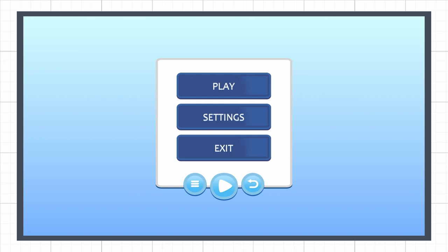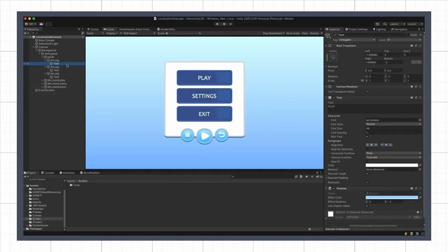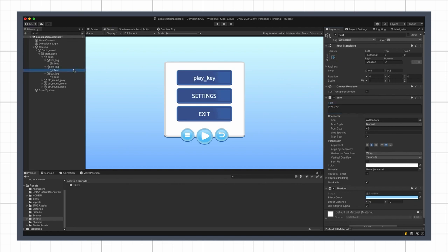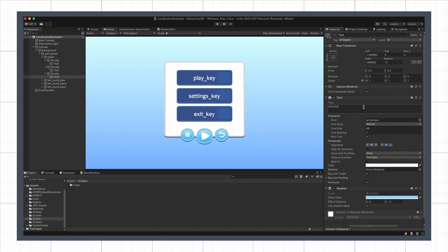As we just saw, a better solution is to replace these texts with keys and then replace them thanks to a mapping table. Those keys can of course be in any language you want, because the whole point is they won't ever appear to the players.